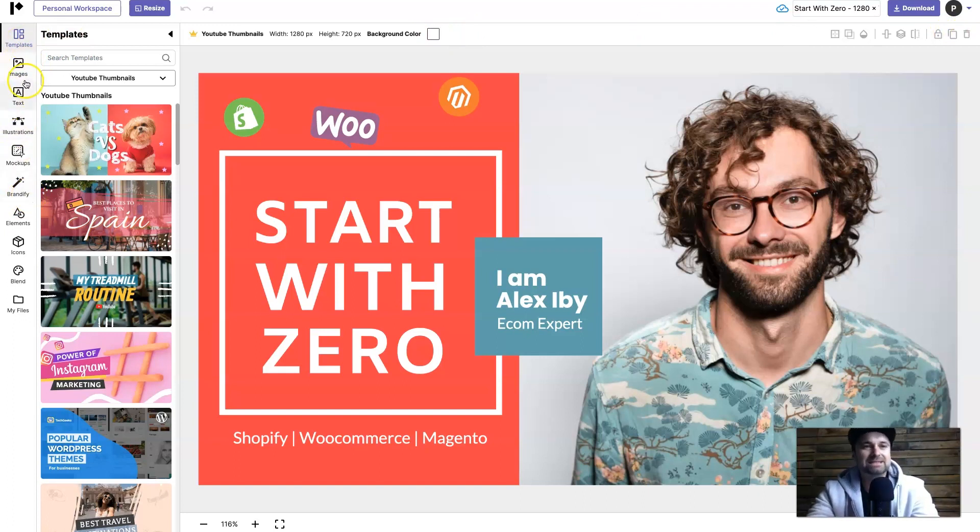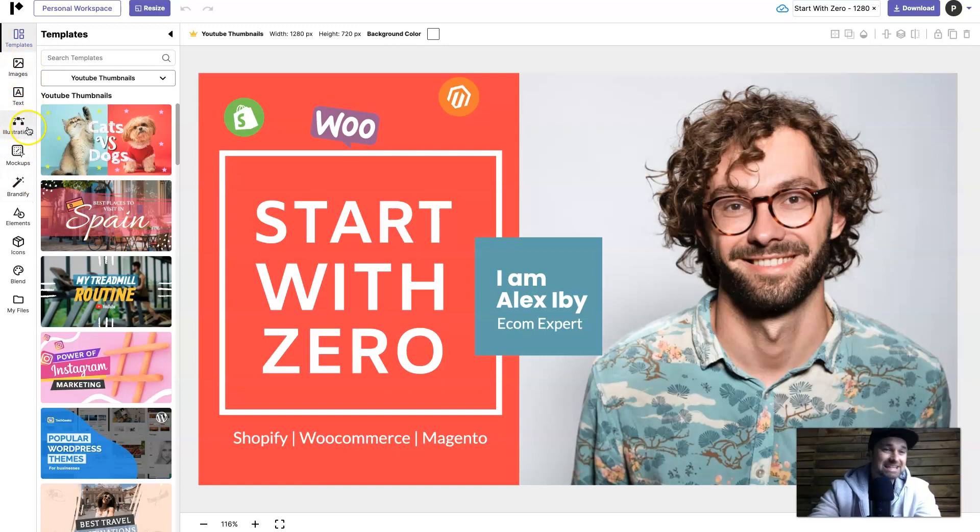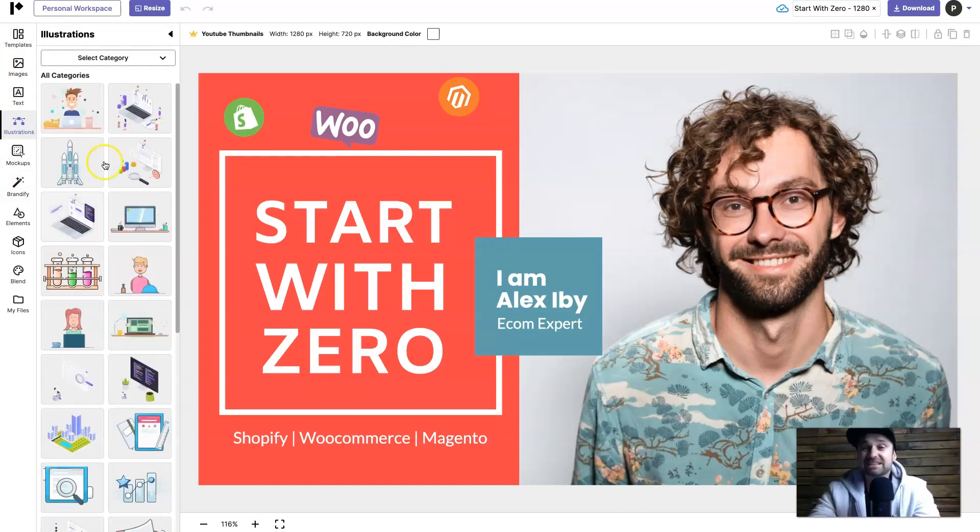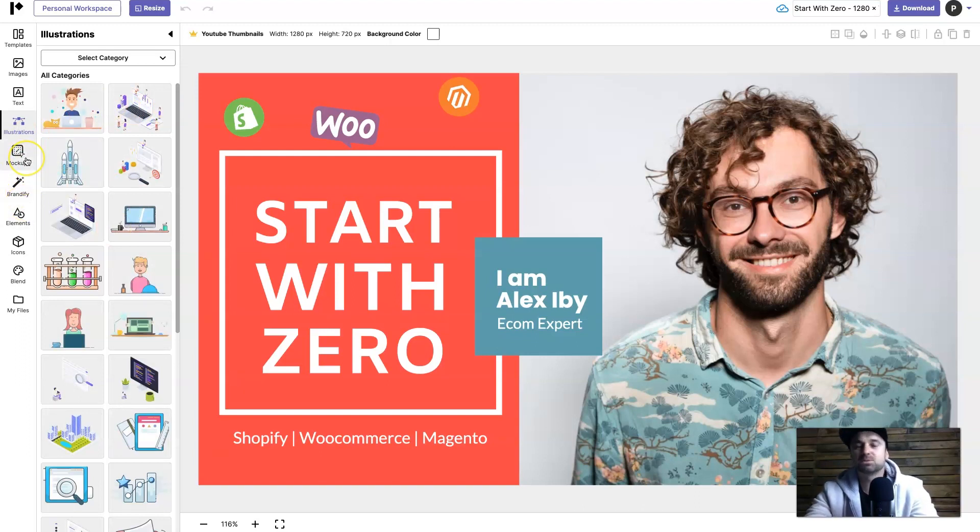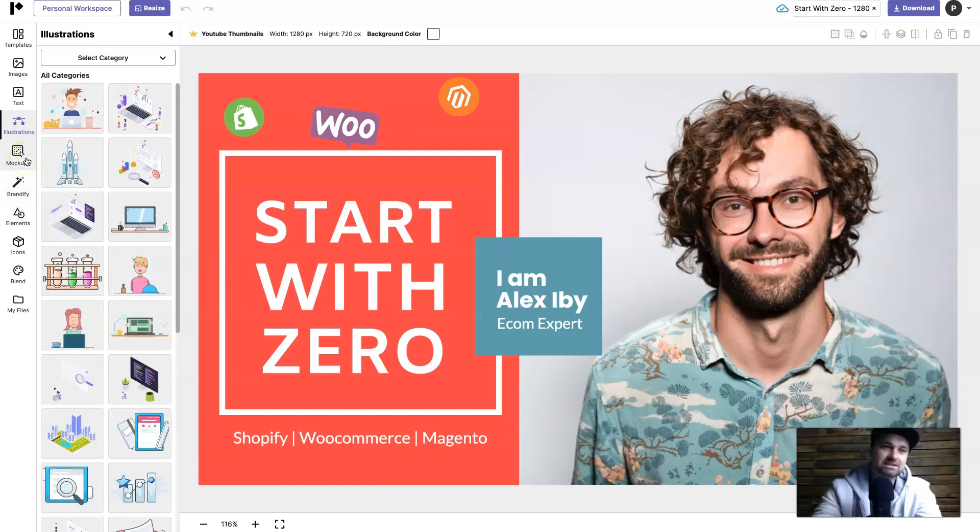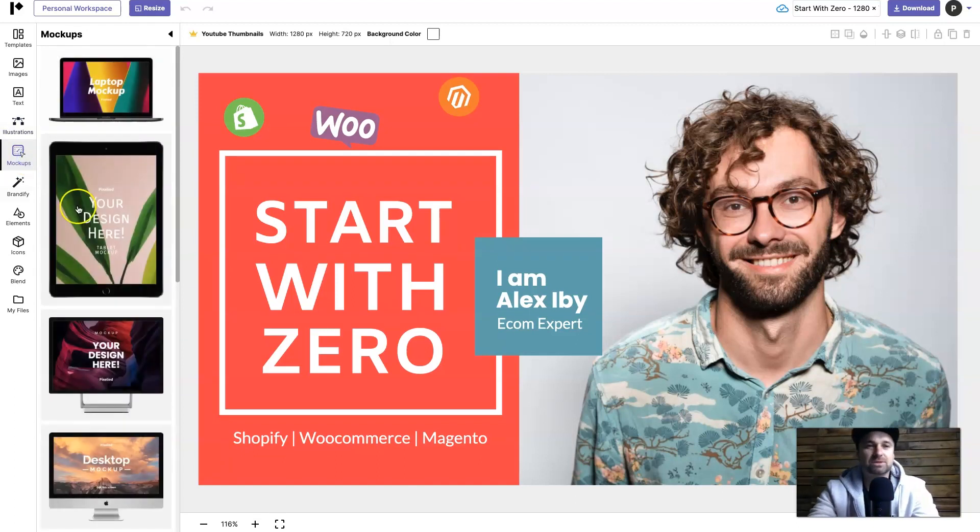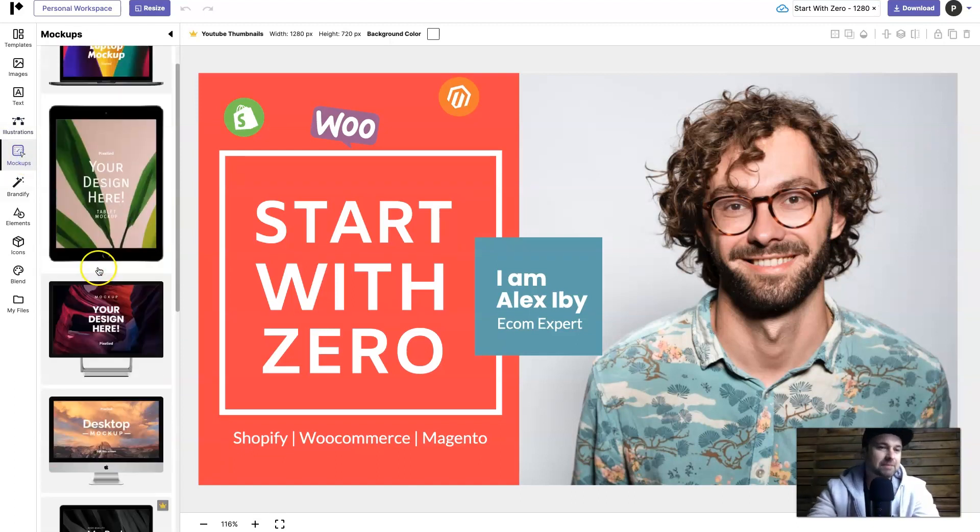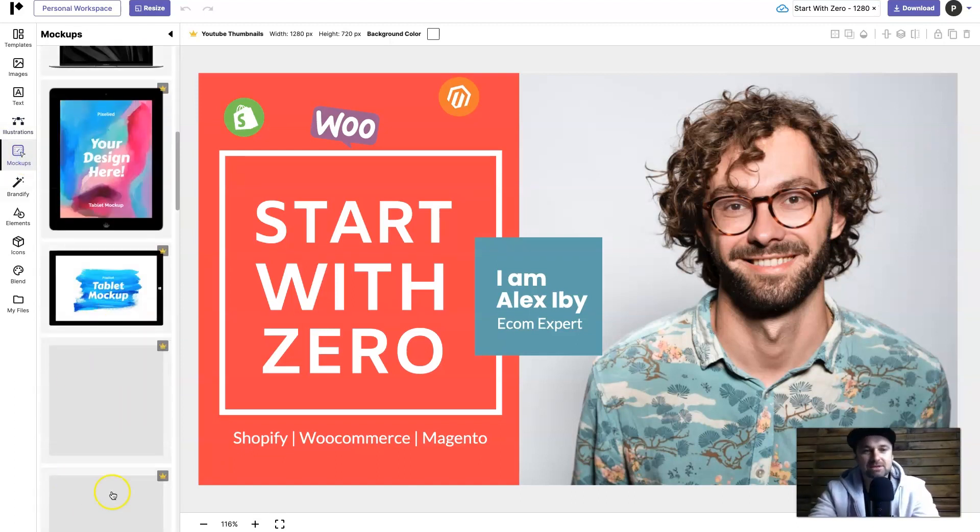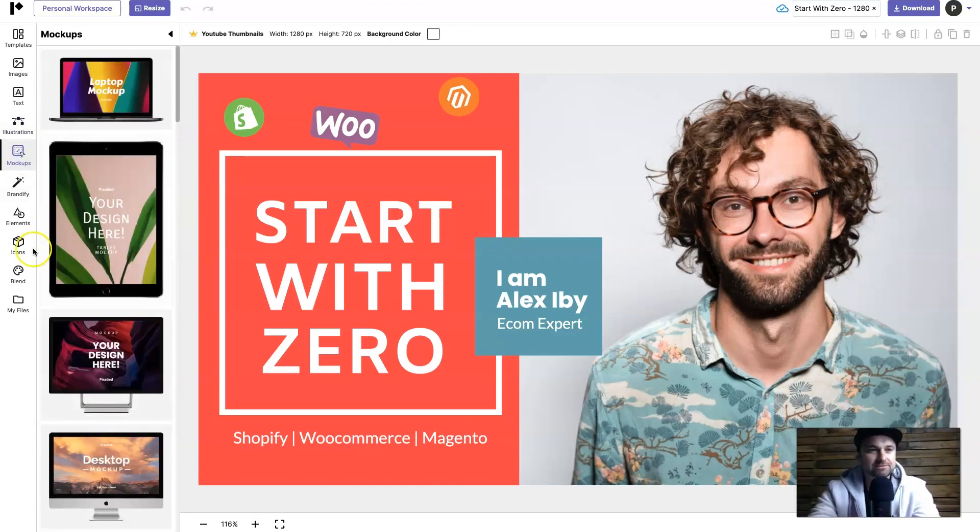Now on the left is very interesting because there are a few extra things. We've got the templates, images, you've got text, illustrations which I absolutely love these illustrations - you can also change the colors, everything like that. Then you've got mock-ups which means you can put your brand or logos in different types of devices. I'll show you some different ones - they have laptops, tablets, iPads, iMacs, all that sort of good stuff.